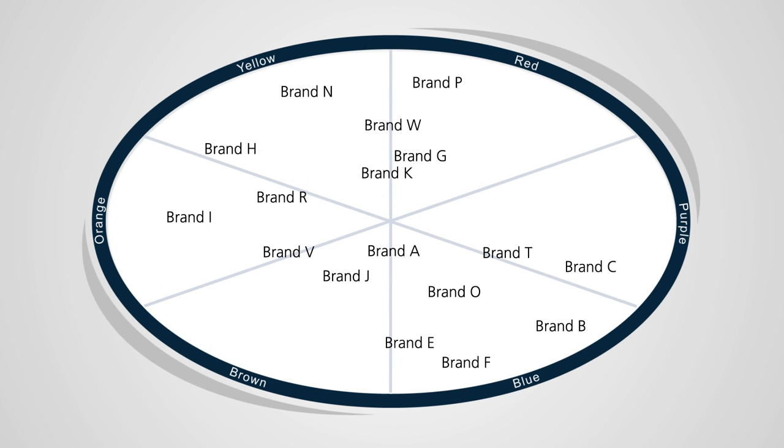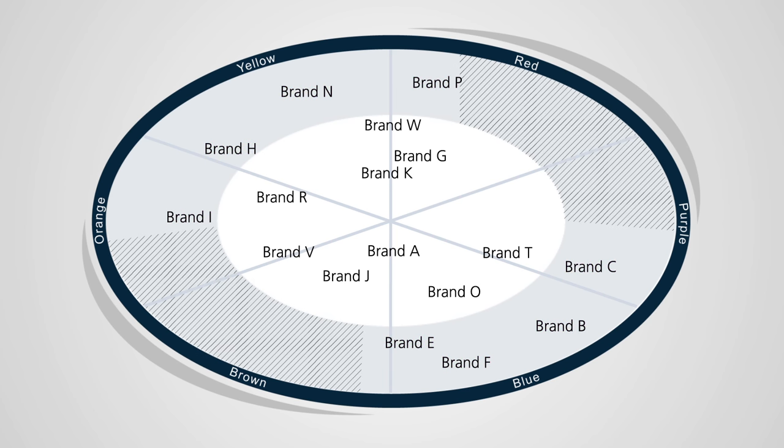Brands are plotted against these needs. Irresistible brands sit closer to the outside of the model because they're well targeted to a need state. Gaps in the brand landscape, where no brand is meeting needs, highlight innovation opportunities.